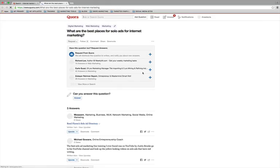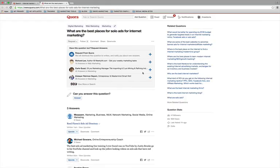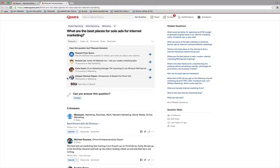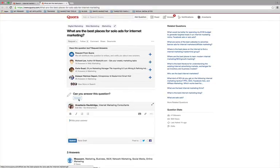So we'll go here into this question. And now it says here, these other people have the same question, right? So we're going to come back to that. And what we're going to do is we're going to put, can you answer this question and say answer? And then right here in the box is where you're going to post your answer.